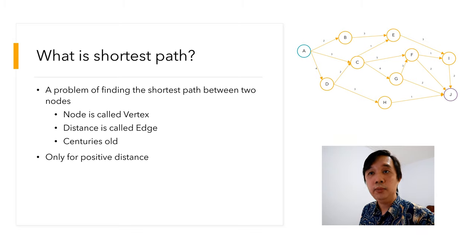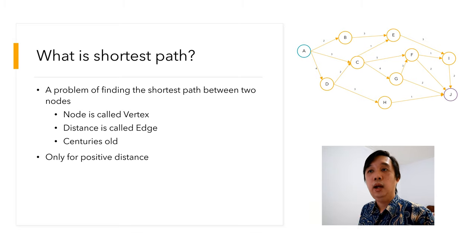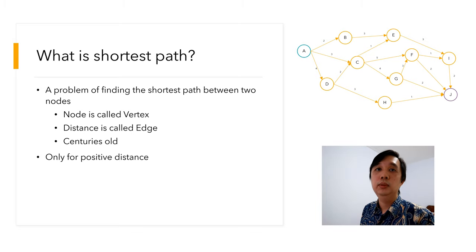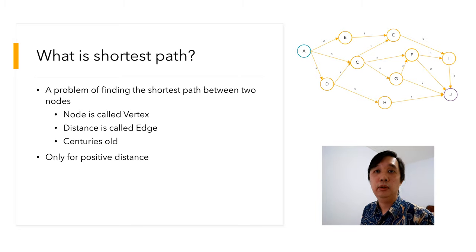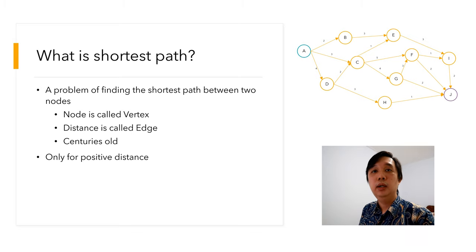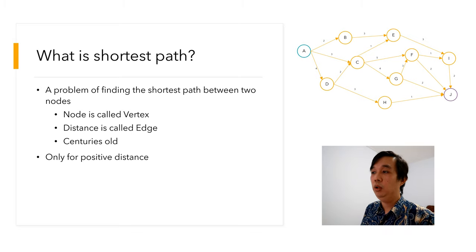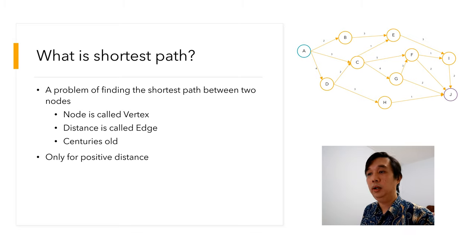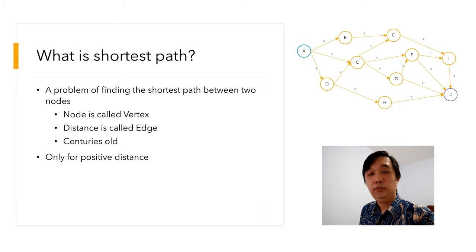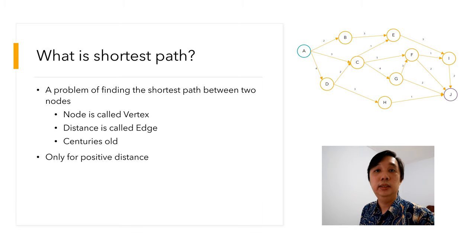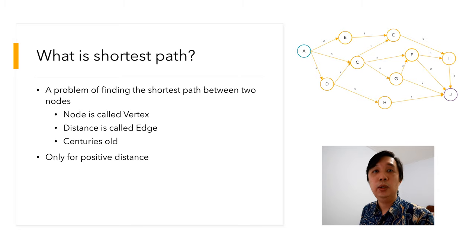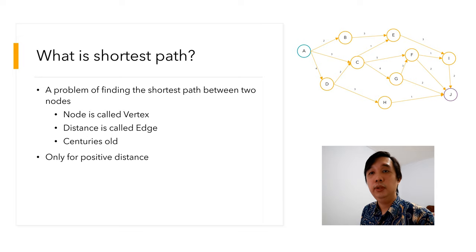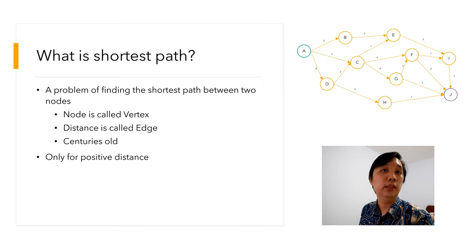The path between your normal road and your alternate route is of course not the same. Shortest path problem is looking for a way to find the most efficient or shortest path. On this video, I will call the node or intersection the vertex, and the road or distance is called edge. This problem has been around for like a century, and this video will only discuss positive distance.